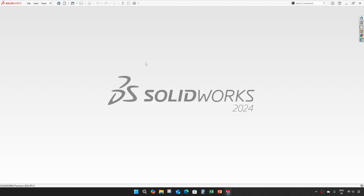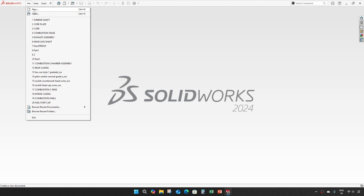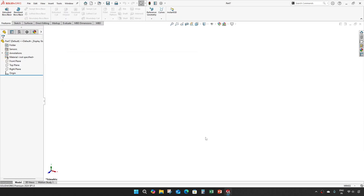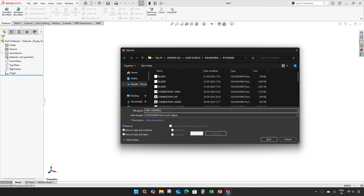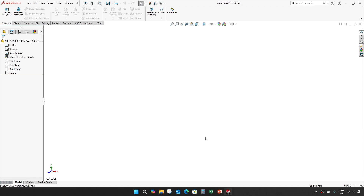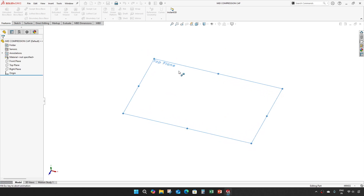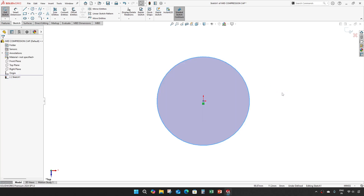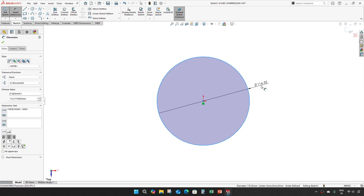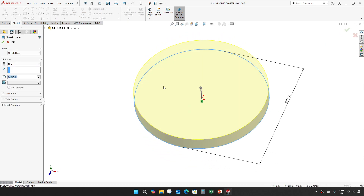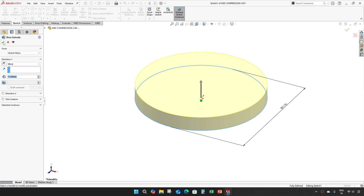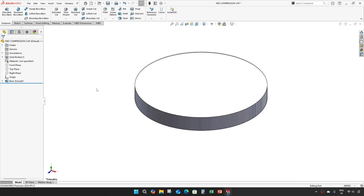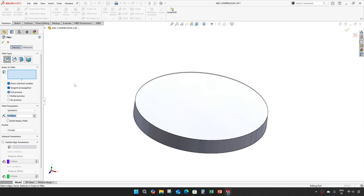Save it. Our next part is mid compression cap. Take an extrusion with a diameter of 91mm. Extrude it to 11mm and give a fillet of 2mm on one edge.